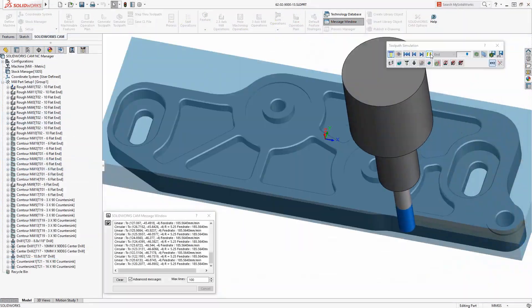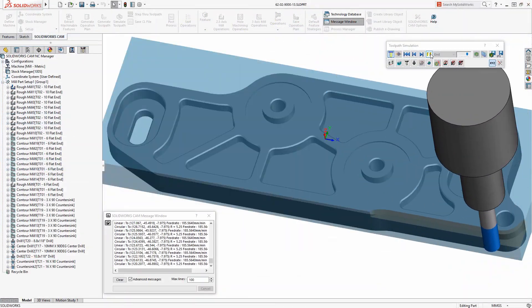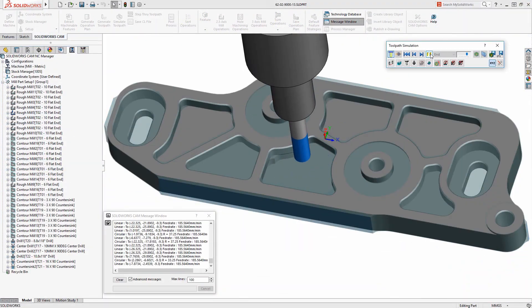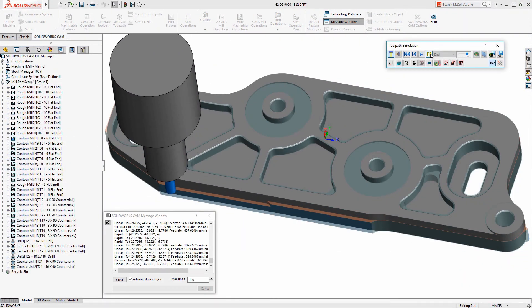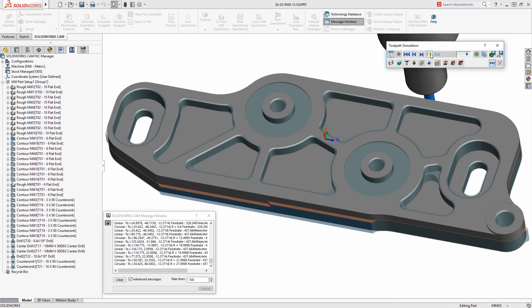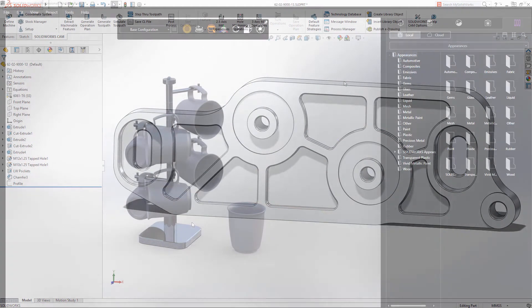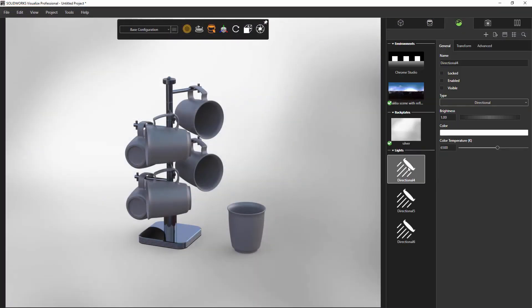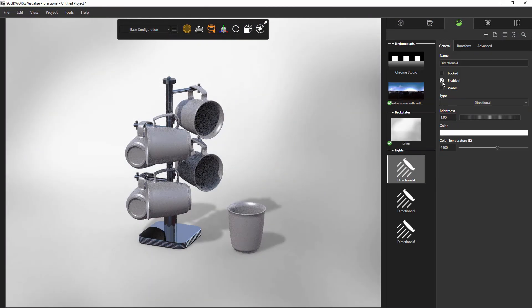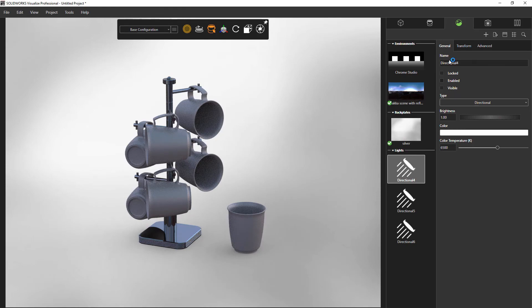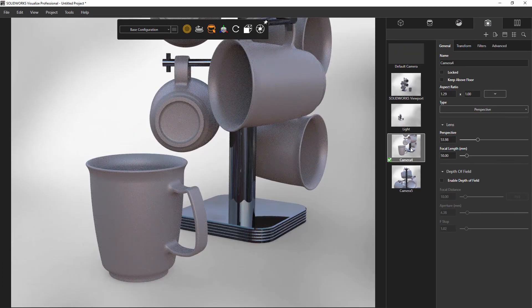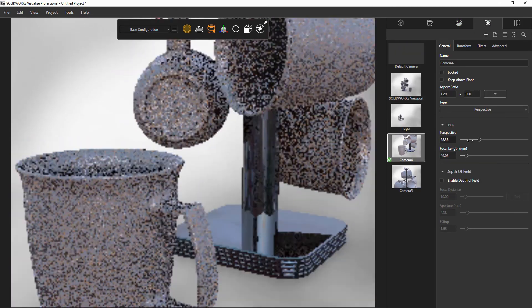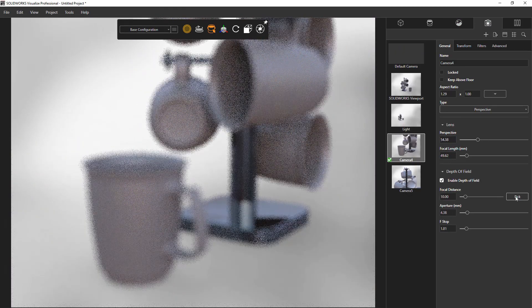Once you're done installing these additional add-ins, you can start using SOLIDWORKS CAM to create your toolpaths and G-code. And if you have SOLIDWORKS Professional or Premium, you can start using SOLIDWORKS Visualize to create stunning images of your product for your customers.